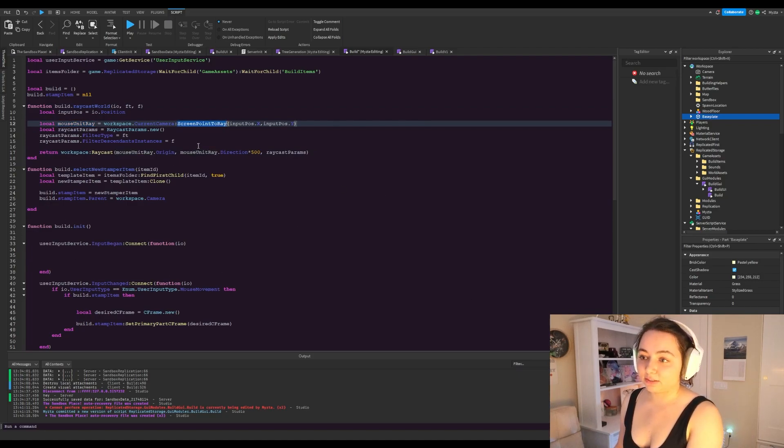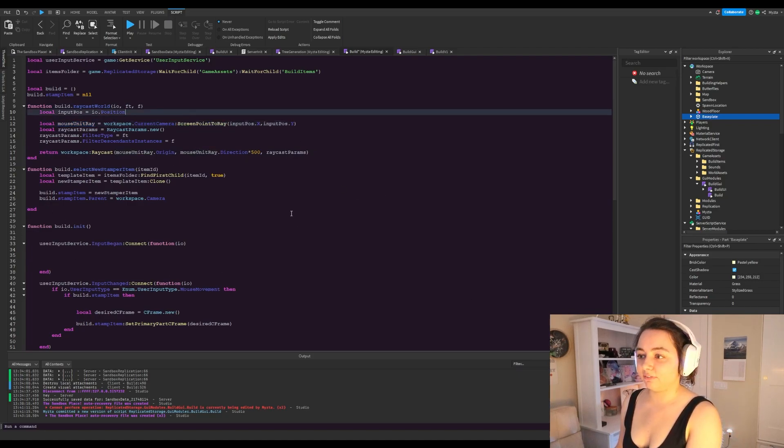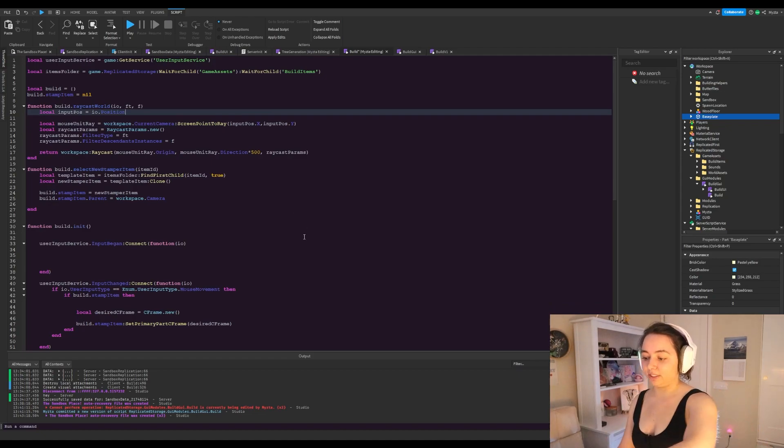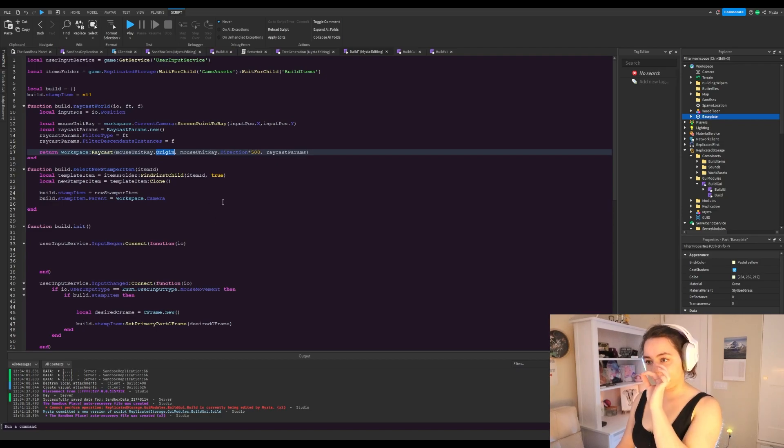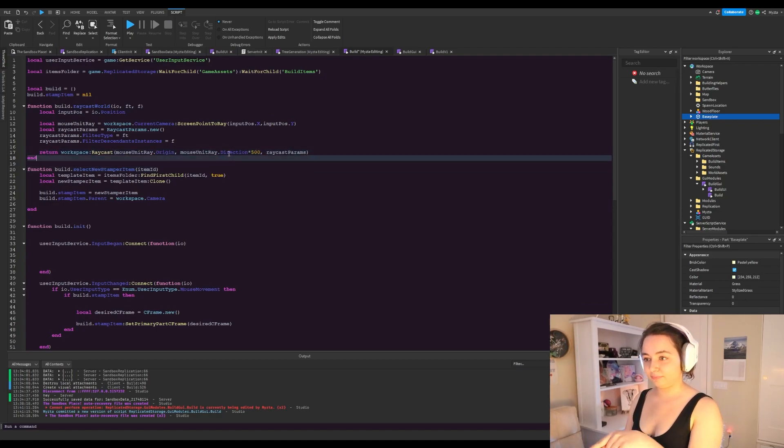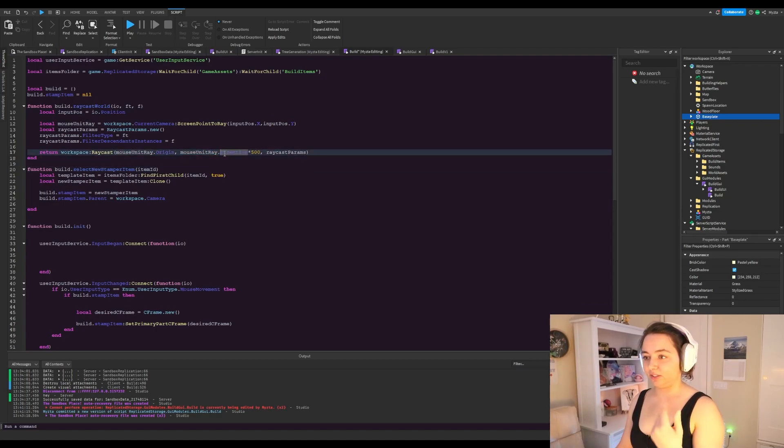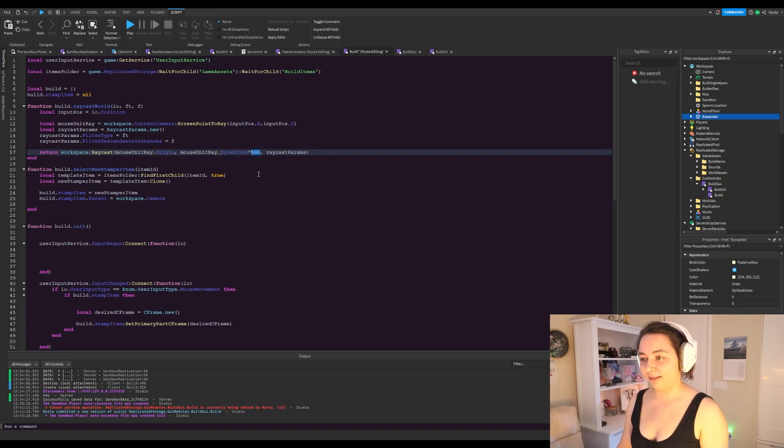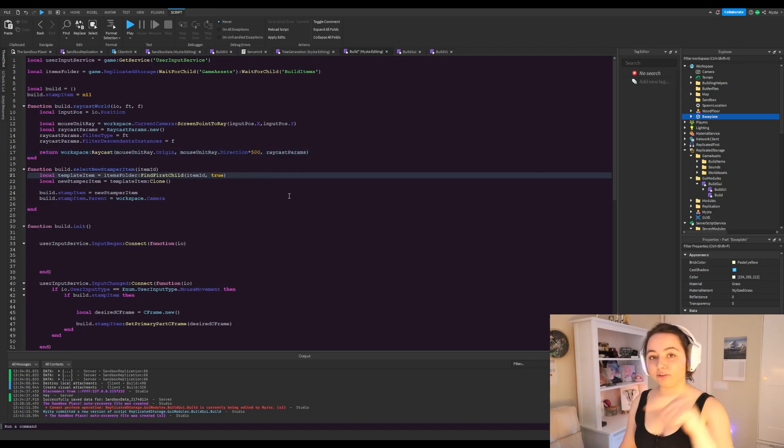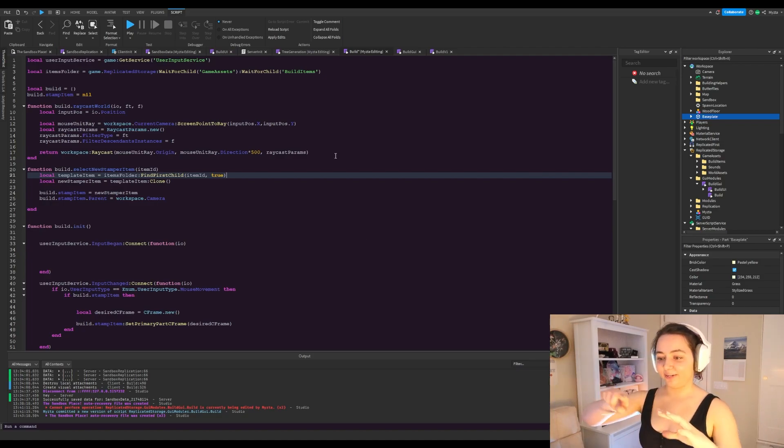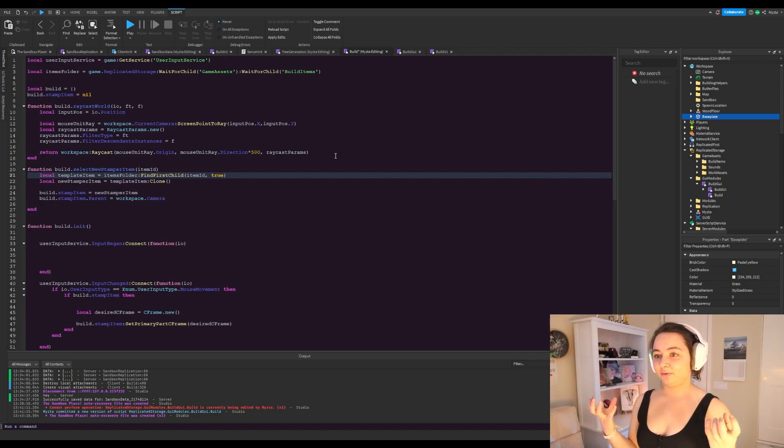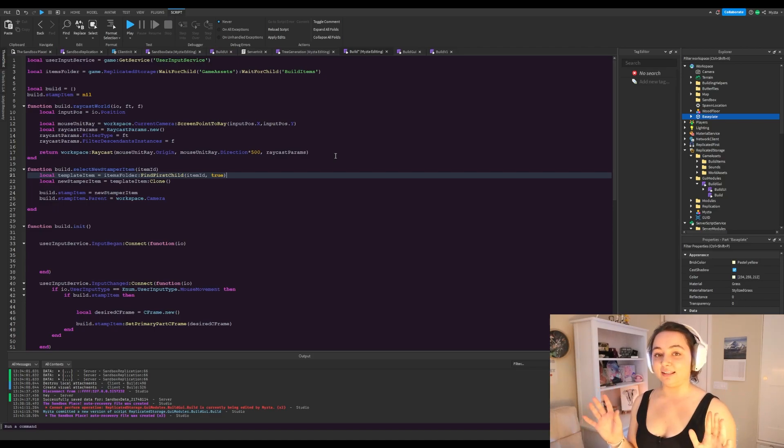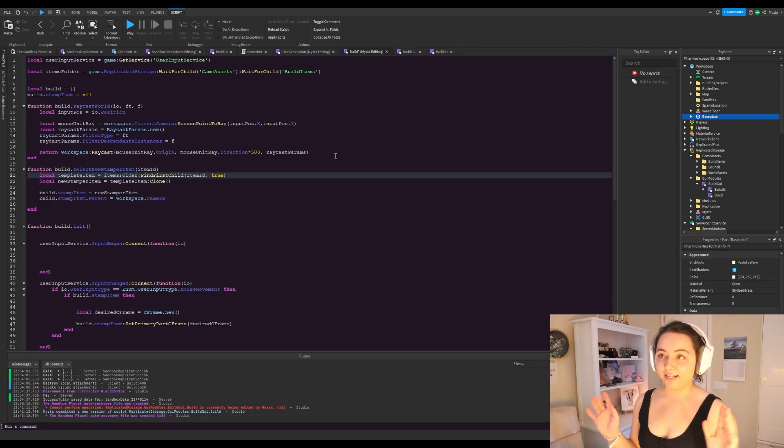Mouse unit ray at origin is that point there. So we have the direction of the unit, which is just a unit vector. We multiply it by 500 so it creates a really long ray, and that really long ray looks around in wherever the ray is going. And then it returns a raycast result.